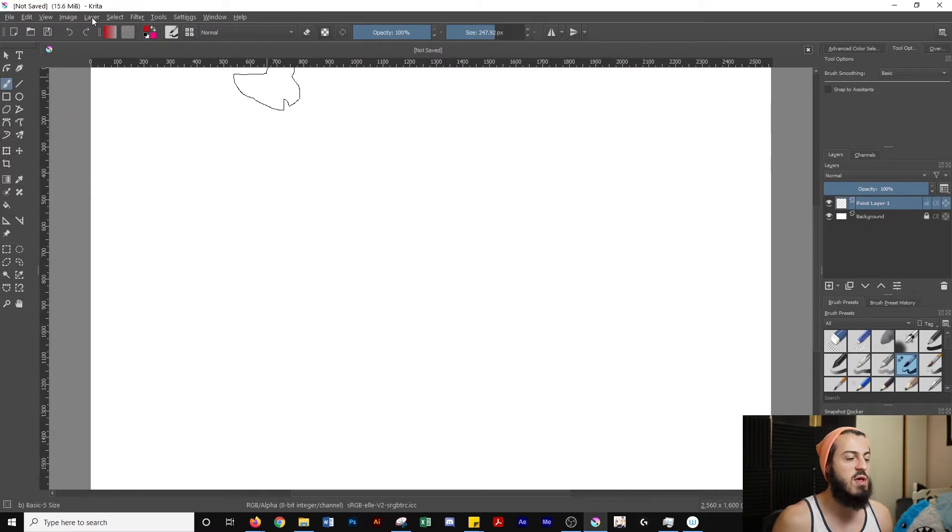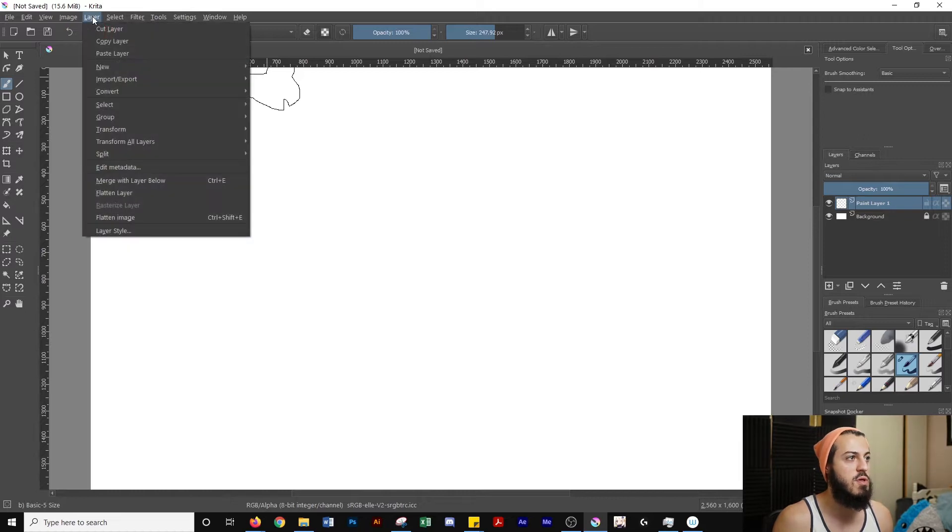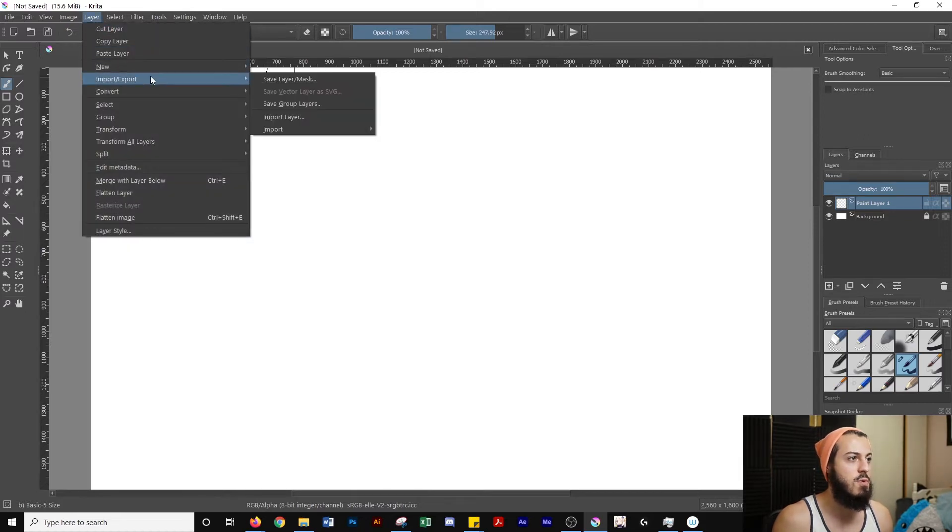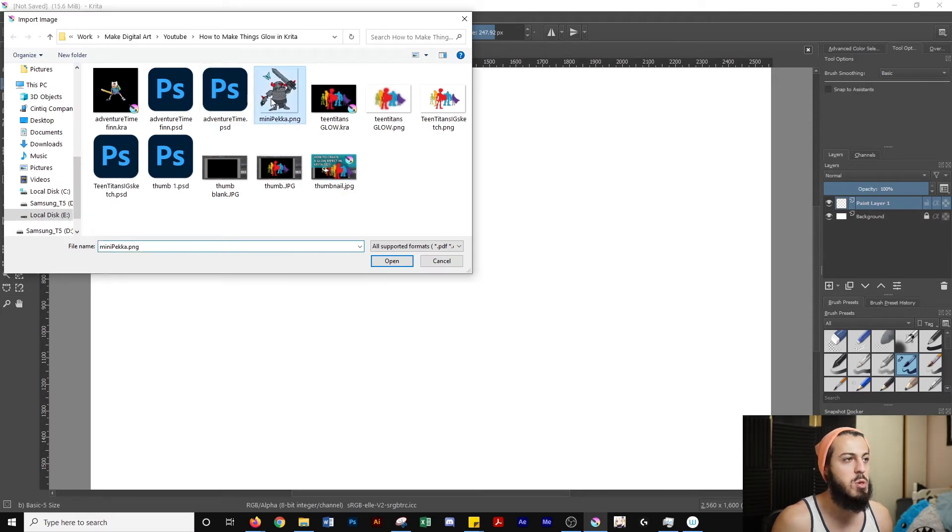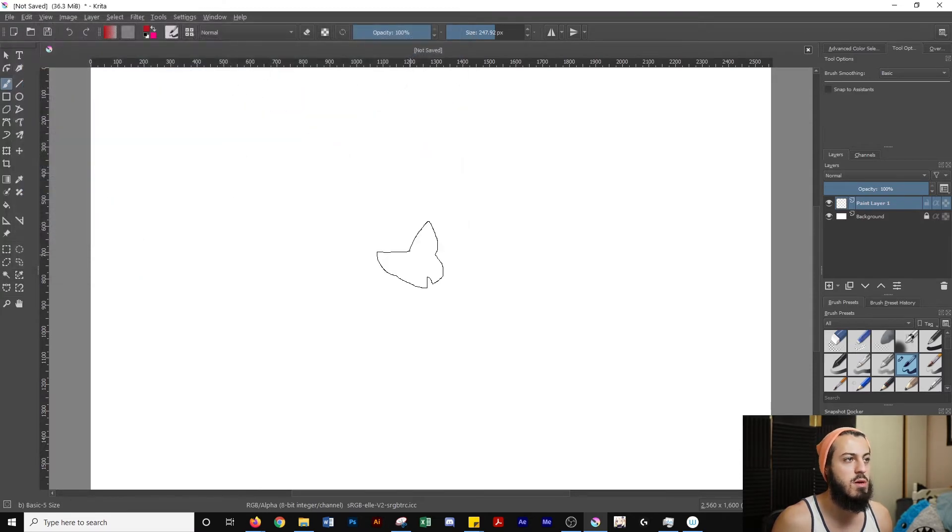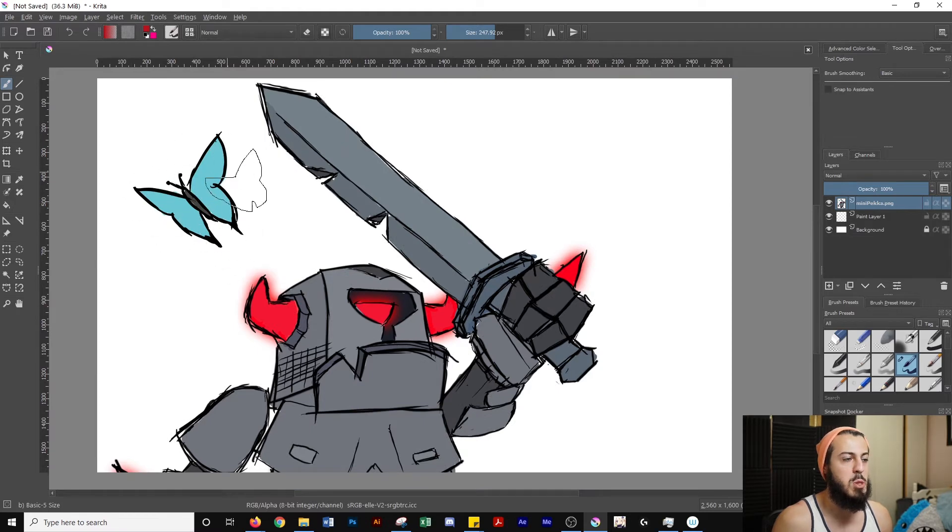And then the first thing we're going to want to do is get the image we want to create the brush from. So we're going to go over to layer and we're going to go to import/export. Then you're going to go to import layer. Then I'm going to be using this image right here, use the butterfly from this image as my brush.